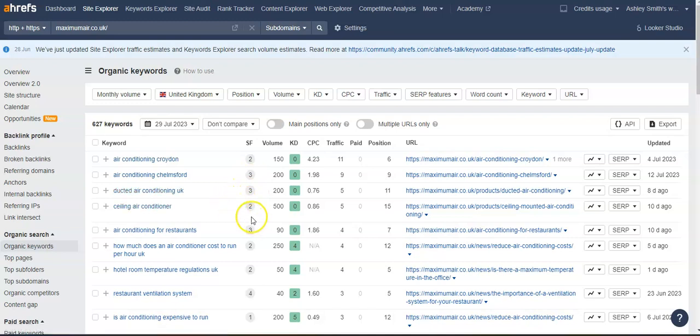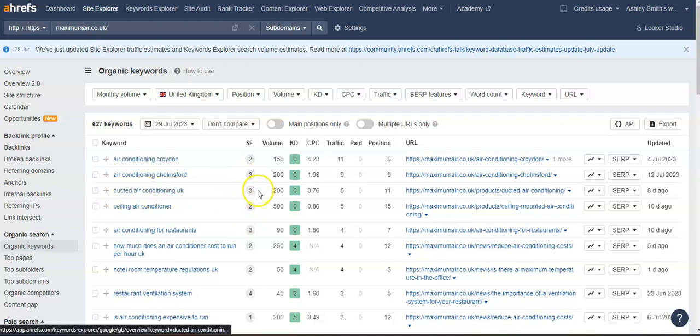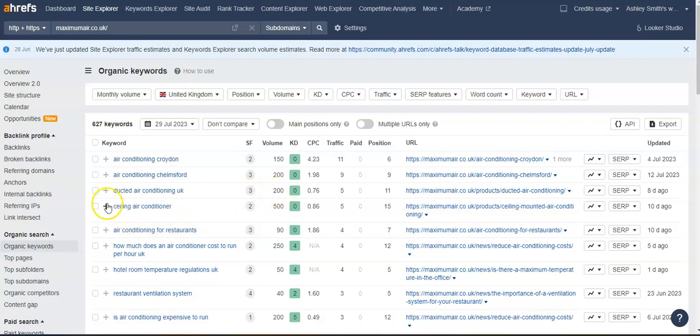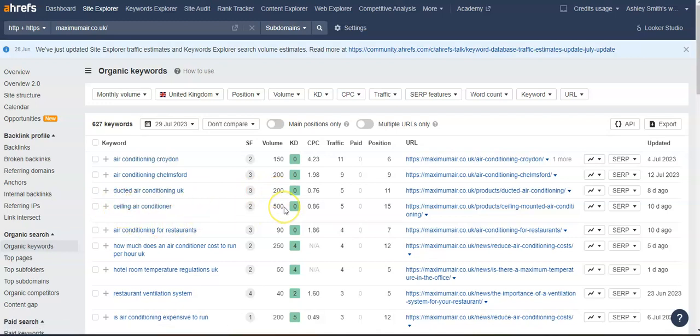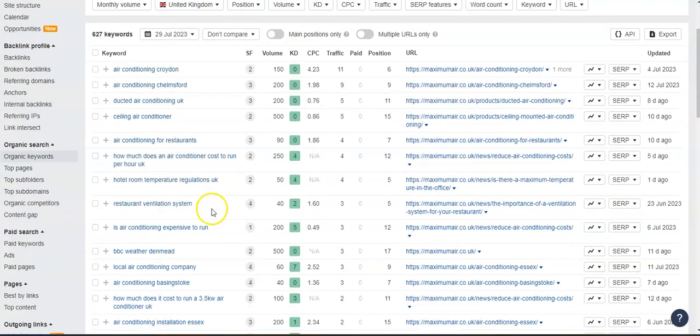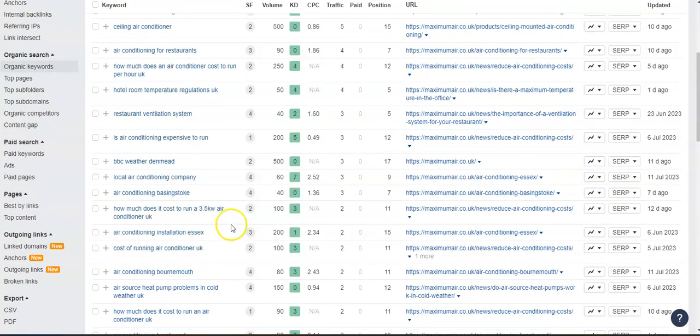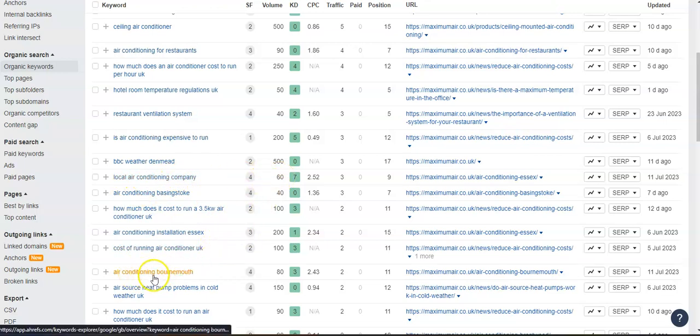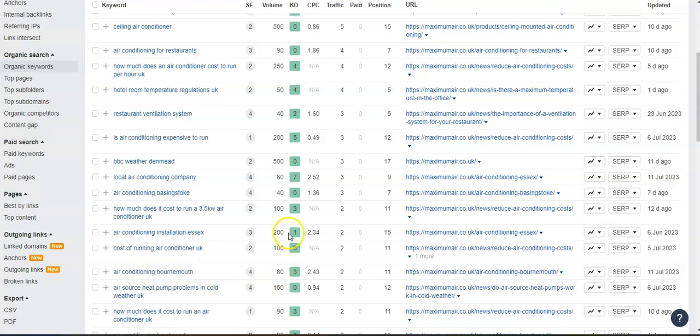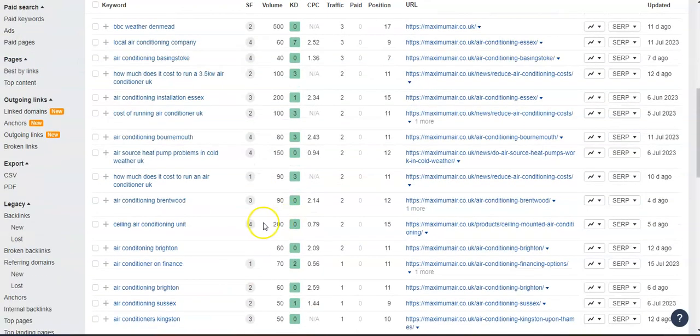So ducted air conditioning UK, 200 people search for that in a month. Ceiling air conditioner, 500 people are looking for that in a month. Local air conditioning company, 60 people look for that in a month. Air conditioning Bournemouth, 80 people are looking for that in a month.